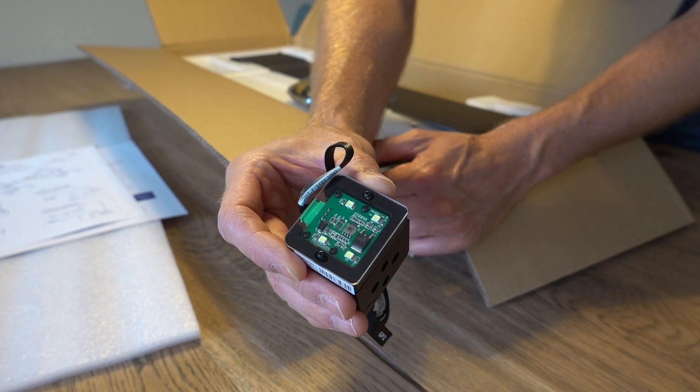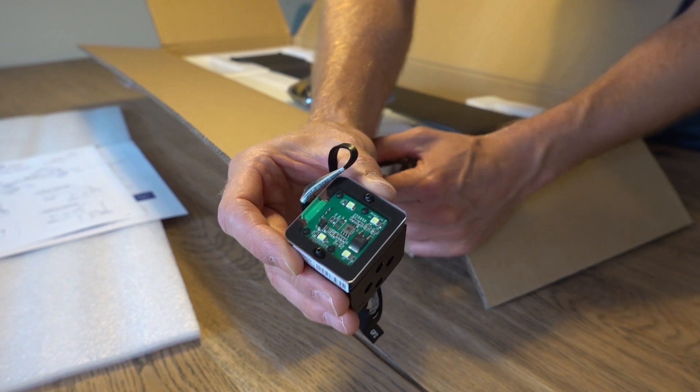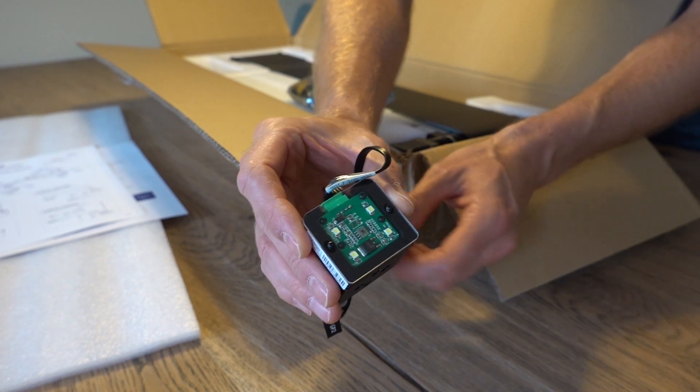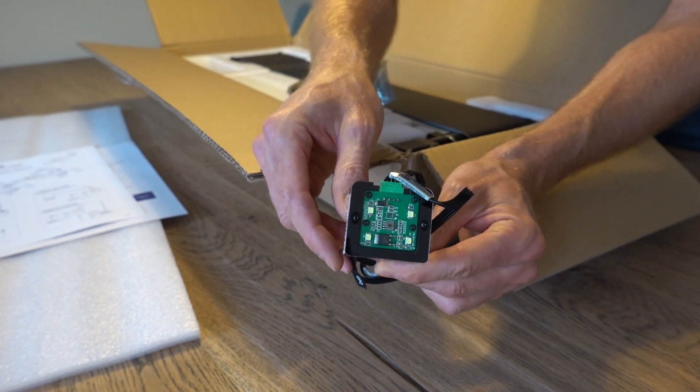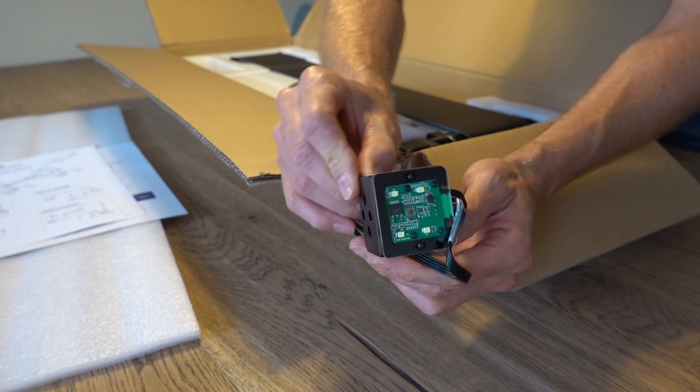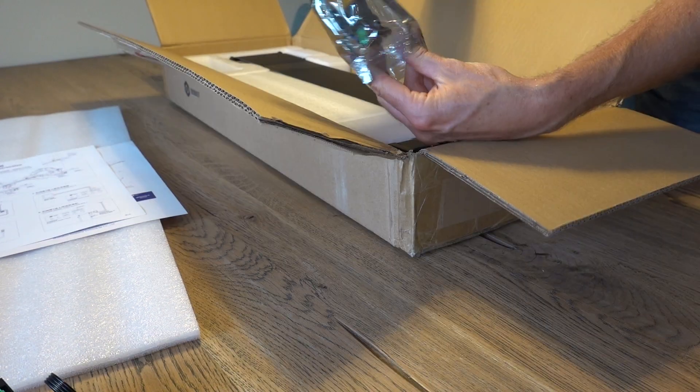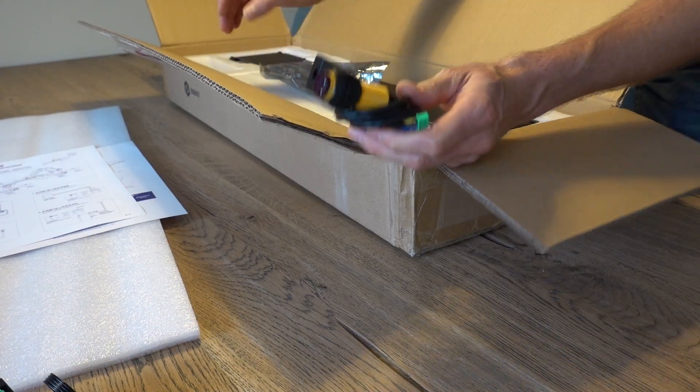A color sensor is included which can be used to read the color of a part. The built-in LEDs make sure it's independent of the lighting condition in the room.